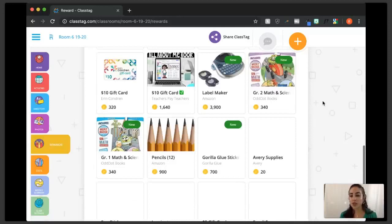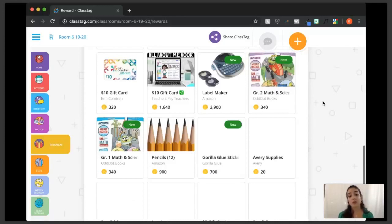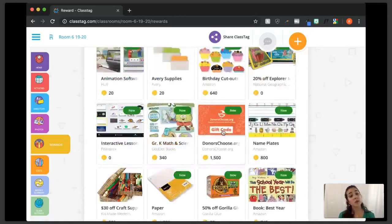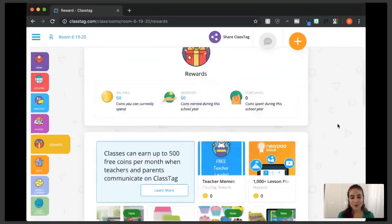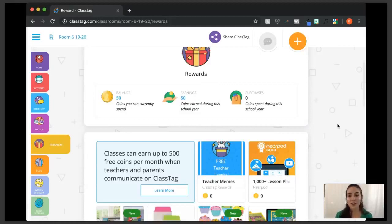You can see free lessons from Nearpod, free teacher memes, animation software, nameplates, Teachers Pay Teachers gift cards, Amazon gift cards, an Aaron Conjuring gift card, glue sticks, and Clorox wipes. There's a huge full reward center, and it changes every month with new things. You can also get a DonorsChoose gift card, which would be great if you have a DonorsChoose account or want to donate to someone else's classroom.